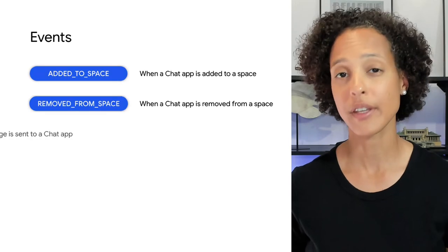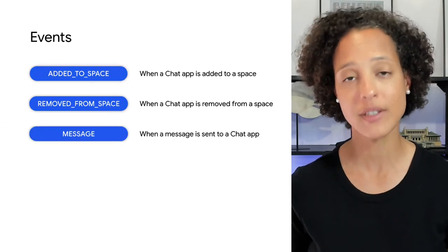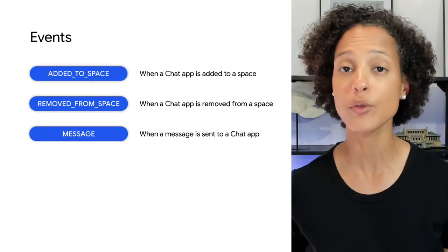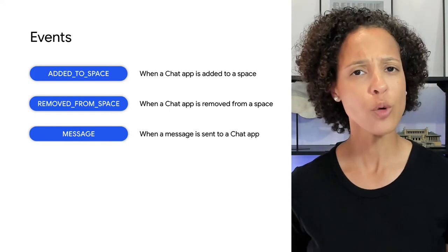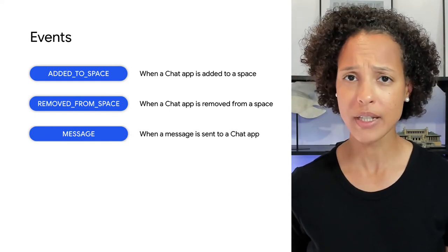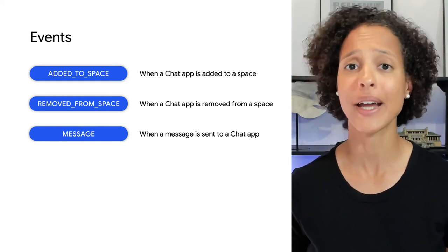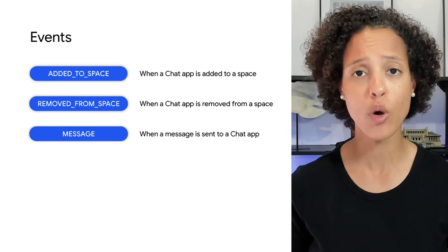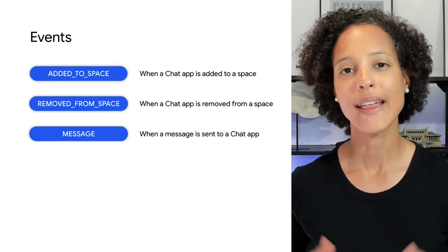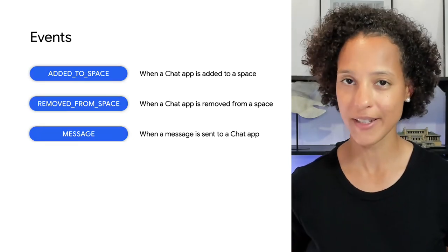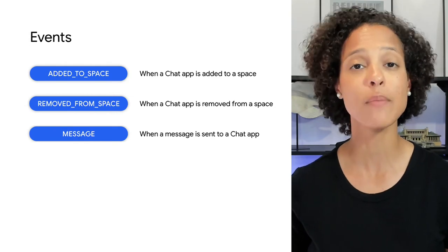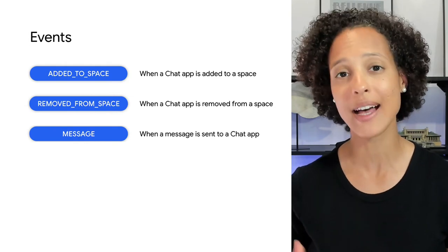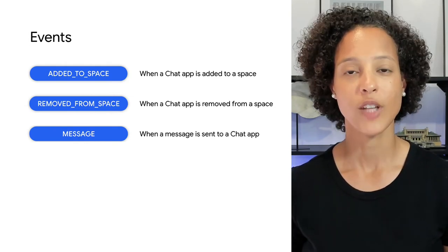The event message represents a message sent from a user to the app. Note that the app will never receive a message event sent by itself or from another chat app. The app responds to this event by posting a message in the same thread as the original user message.